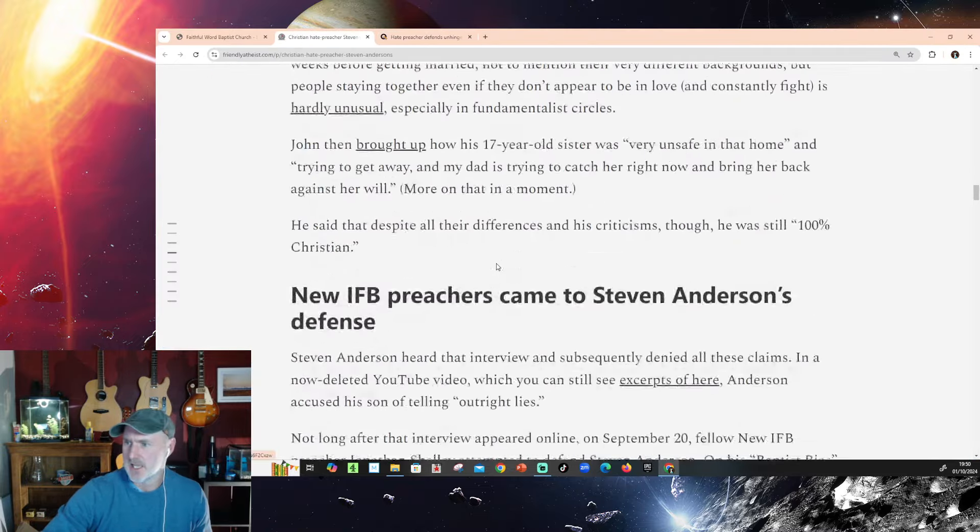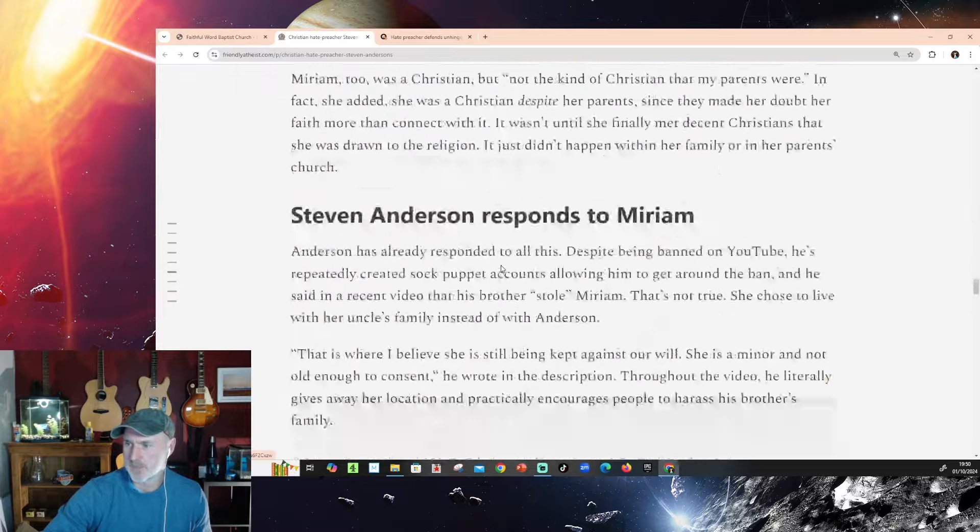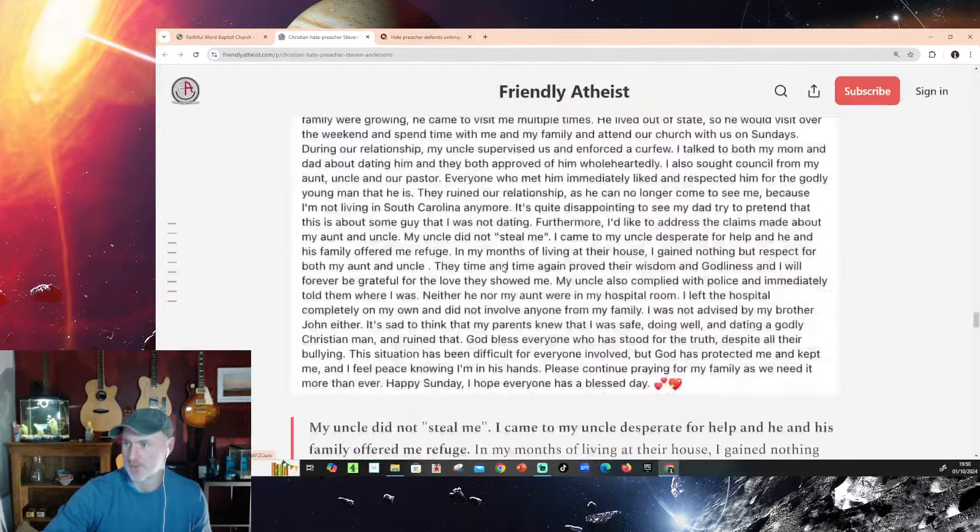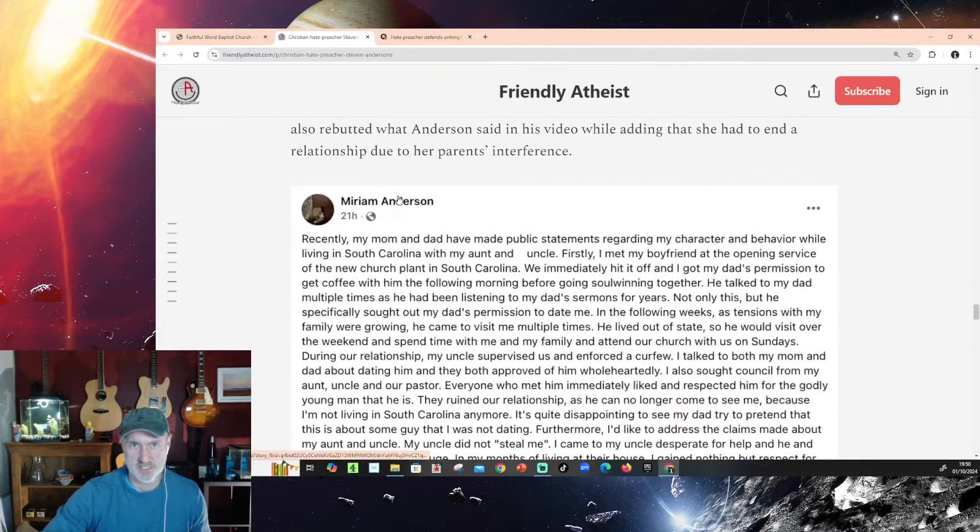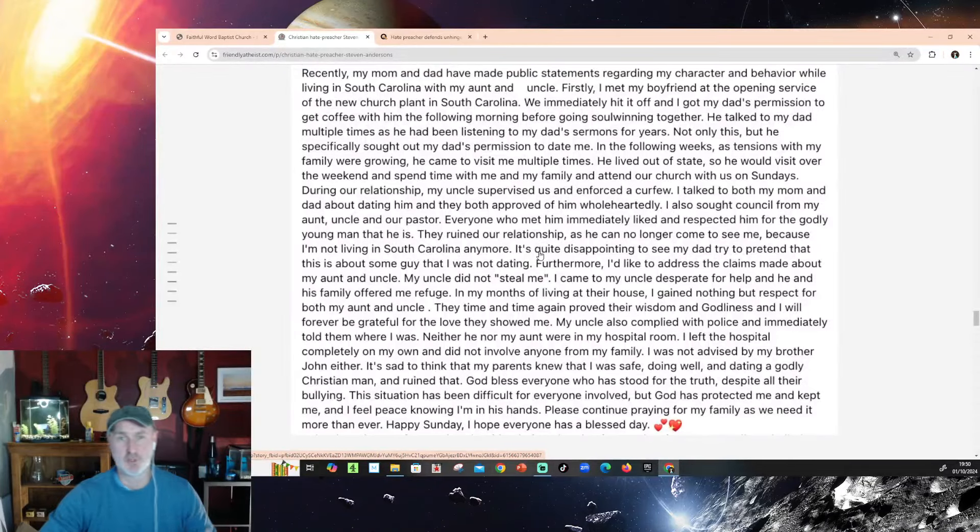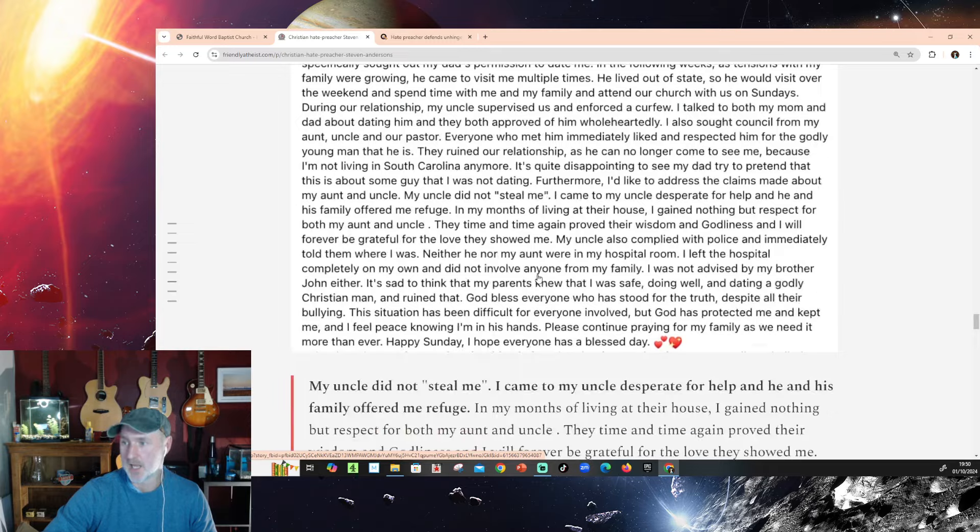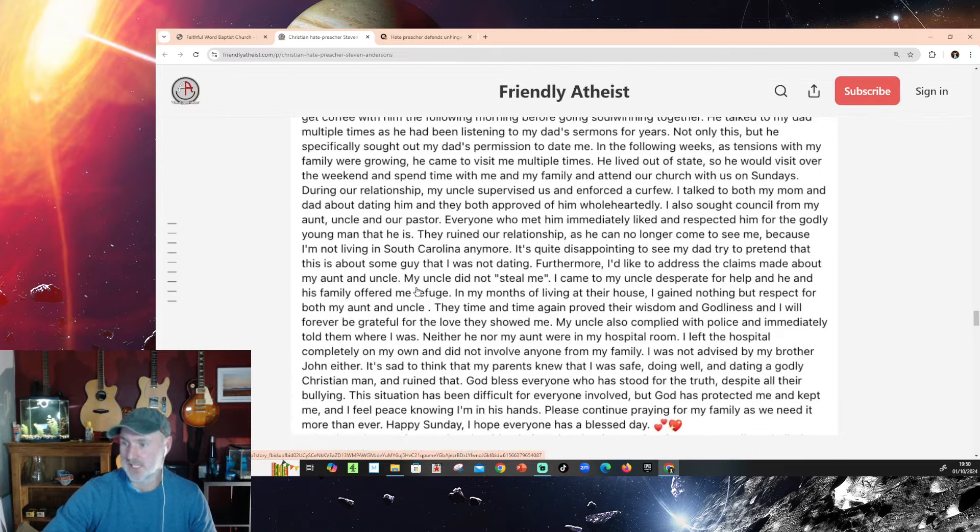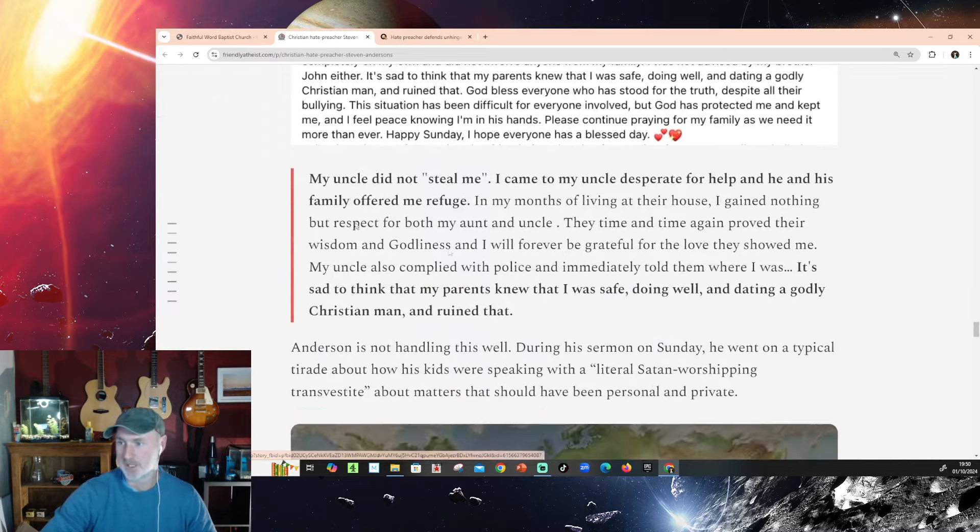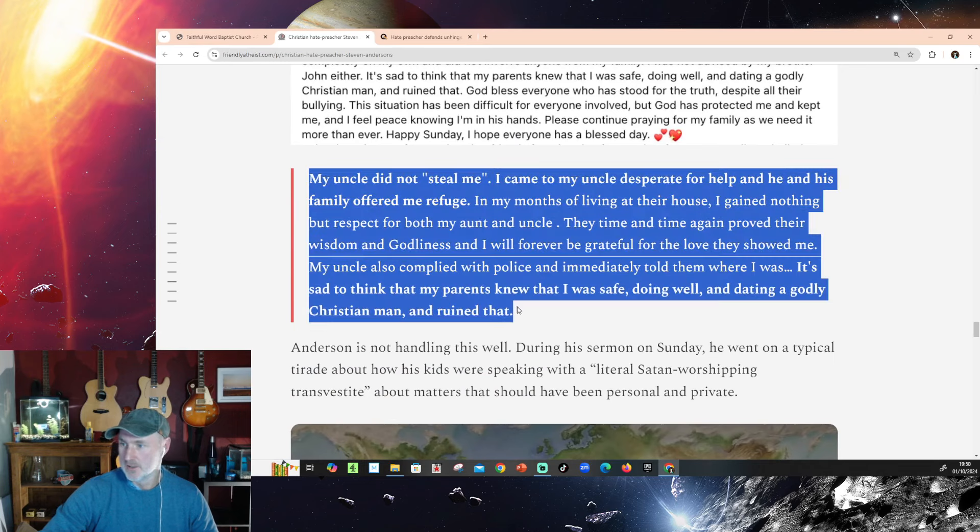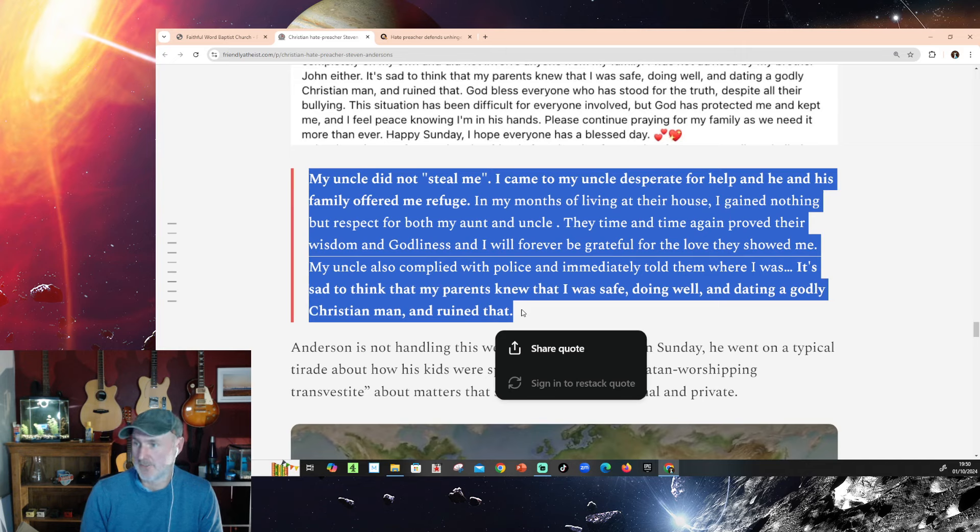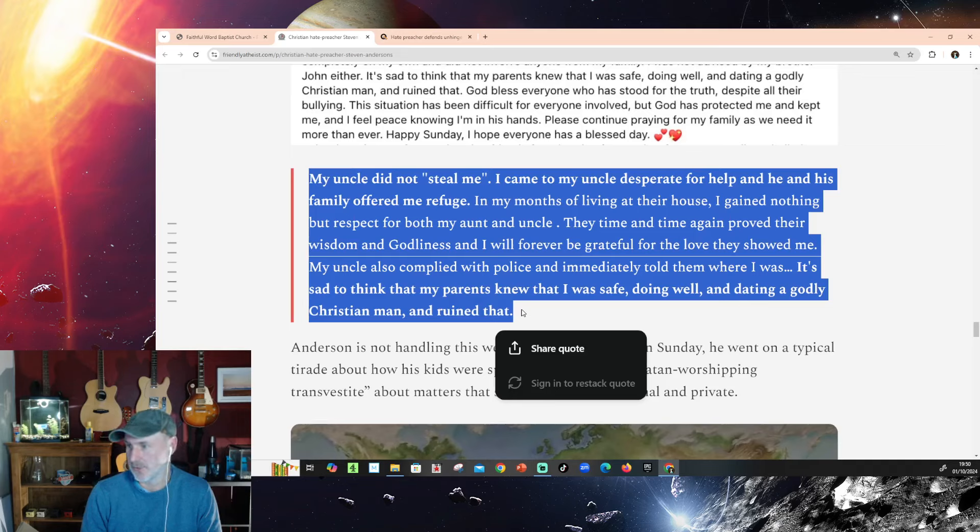So, and there's a number of references to, well, it wasn't a closed-fist, it's not a closed-fist, or was it a closed-fist in that interview there, which, again, you'll see those on Dead Domains' channel if you go and watch them. But one of the things I said I was going to give my opinion on this, and one of the things I'm interested in is how Stephen Anderson's congregation are going to react to this. Oh, so I've just skipped past something here. This is Miriam Anderson, his daughter, on her Facebook, actually posting out a more detailed explanation, I suppose, than we saw in this video here, talking about how desperate she was, how her uncle didn't steal her. She came to her uncle desperate for help. Let's just read this here. So, my uncle didn't steal me. I came to my uncle desperate for help, and he and his family offered me refuge. In my months of living at their house, I gained nothing but respect for my aunt and uncle. They time and time again proved their wisdom and godliness, and I will forever be grateful for the love they showed me.